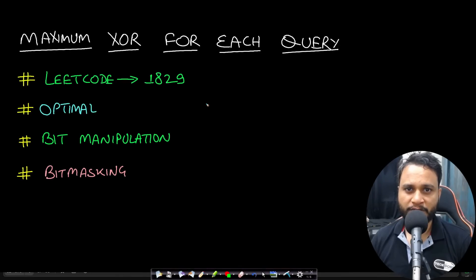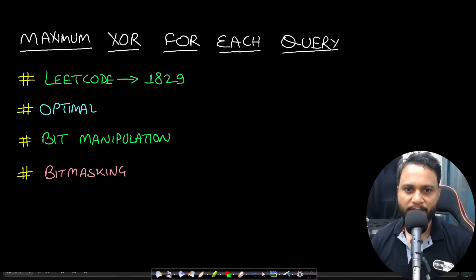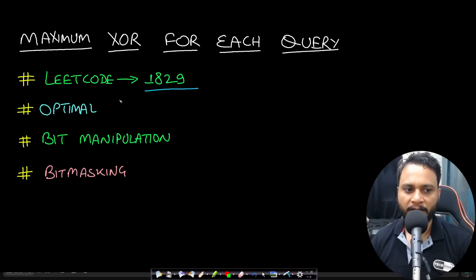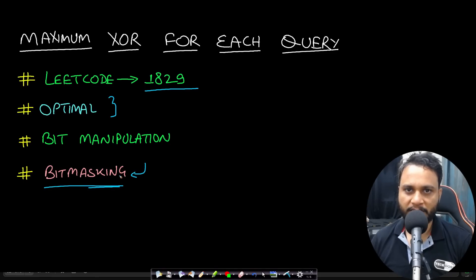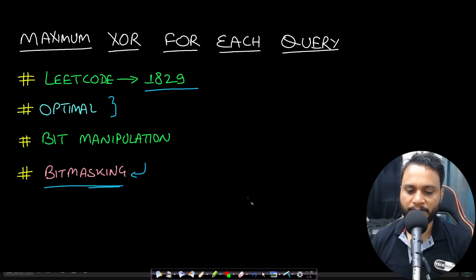Hello guys, welcome back to TechDoze. In this video we will look at the Maximum XOR for Each Query problem, which is LeetCode number 1829. We will be looking at the optimal solution, solving this problem using bit masking. I have already made a detailed video on how bit masking works, so please click on the i button or go to the description section to have a look.